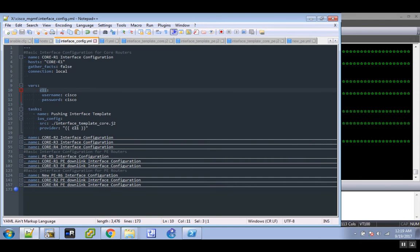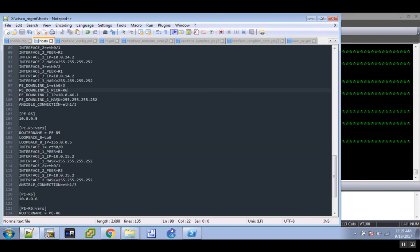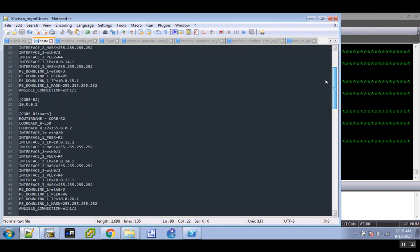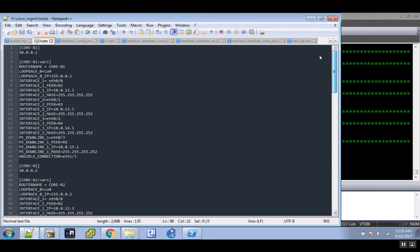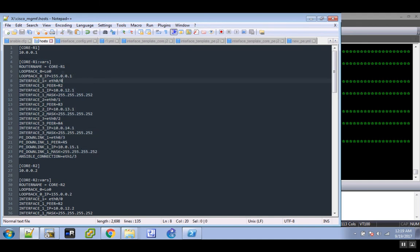First off, let me show you the host file. This is where Ansible gets really powerful. This is one of many ways you could do this, but in this particular case I'm using my host file to declare my variables for all the templates that I already have pre-configured. This is router one's IP address, the router name, loopback zero, all the configuration information.